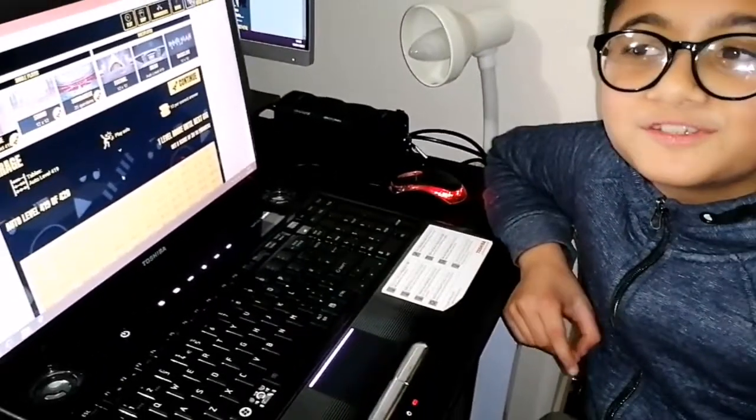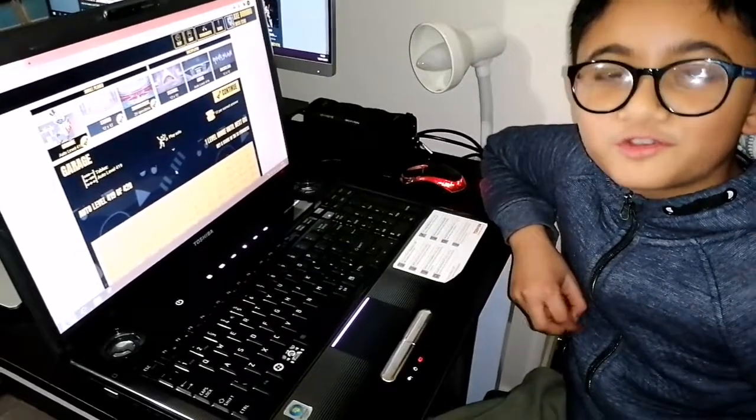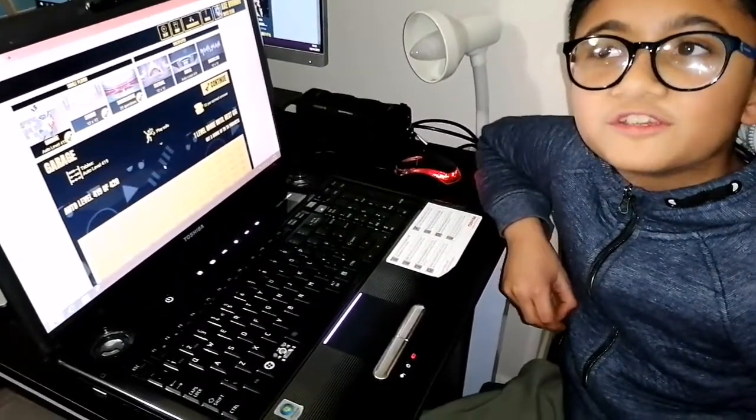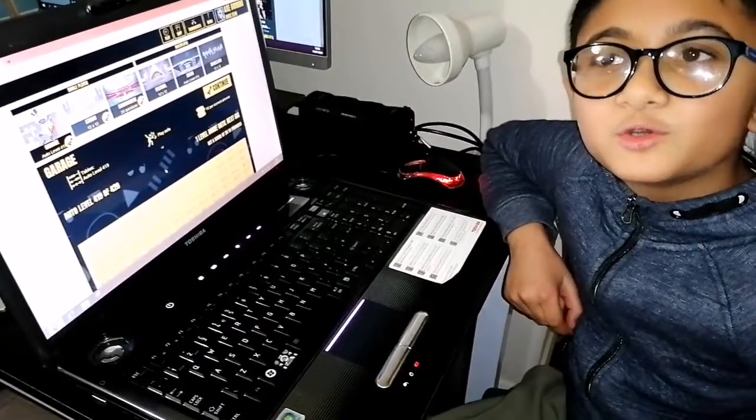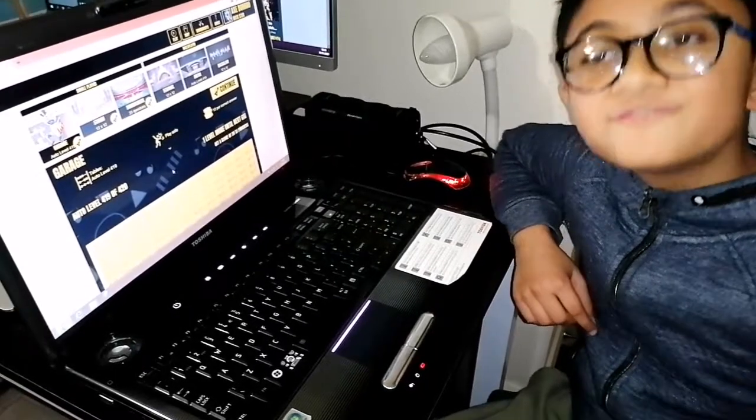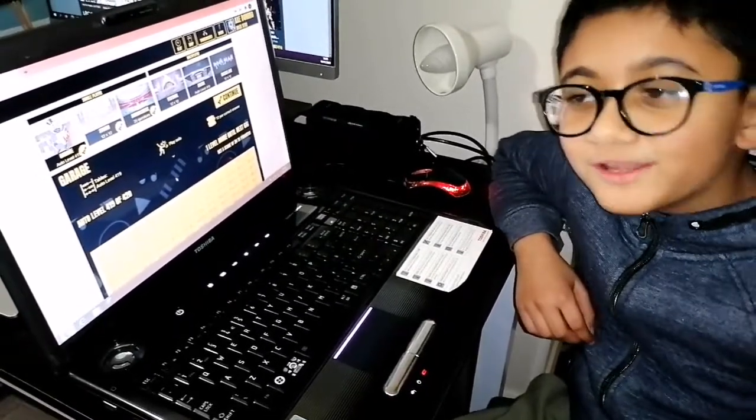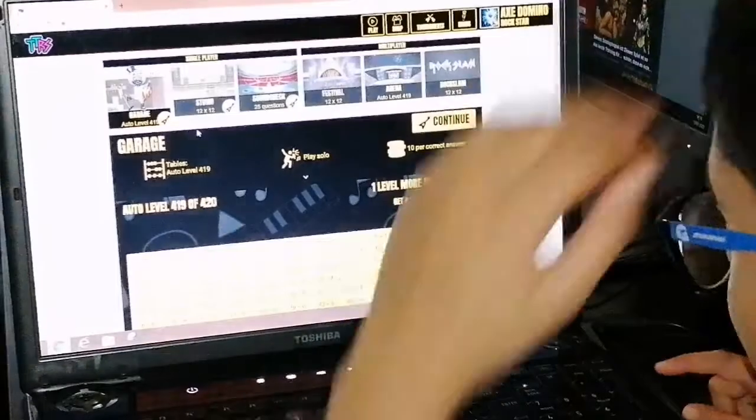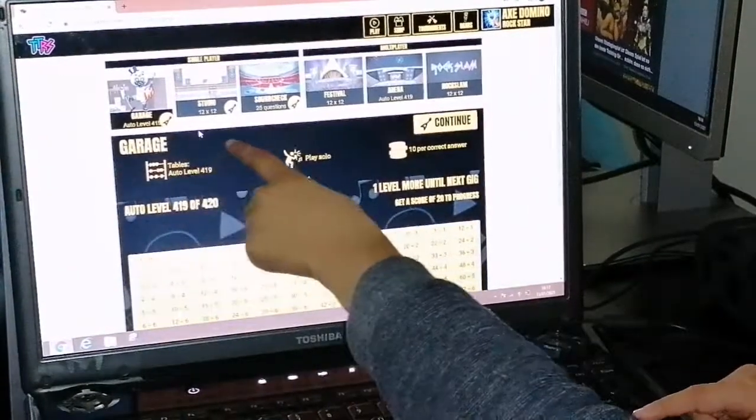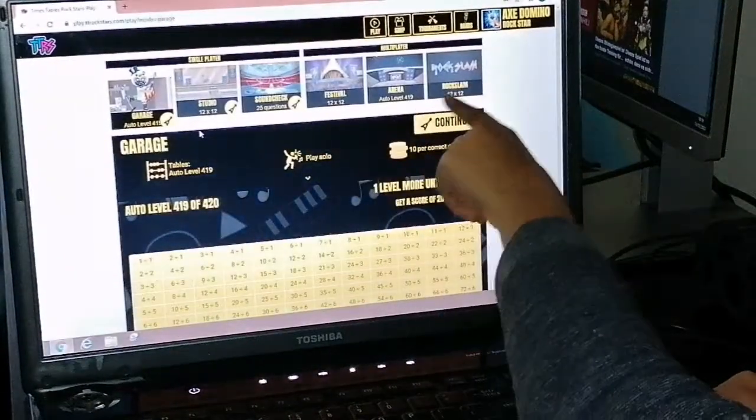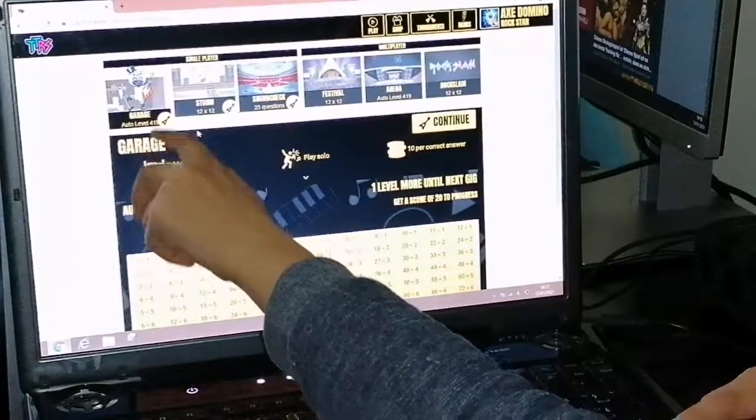Hey guys, so today I'll be playing Times Tables Rock Stars, which is a game that you can learn your times tables and also have fun. So let's get into it. As you can see, there are six different modes.